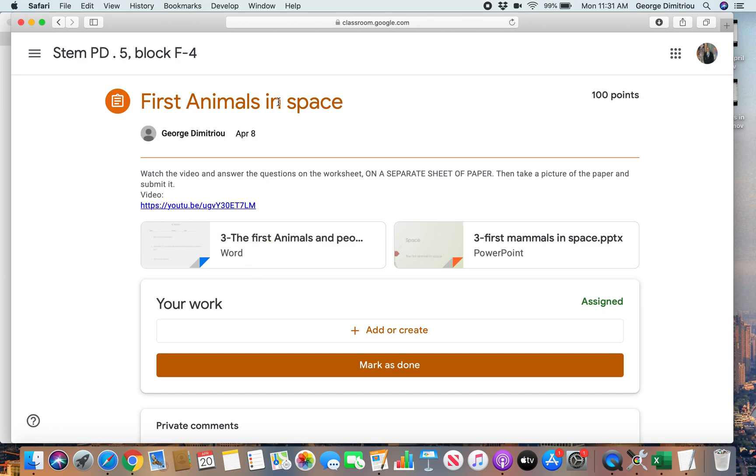Make sure you turn them in on here. Make sure it says Turned In on here, whatever the assignment is, even if you're not actually turning something in. Make sure you click Turned In so that I know. But usually you're going to be adding something like this. All right, so that's that part.